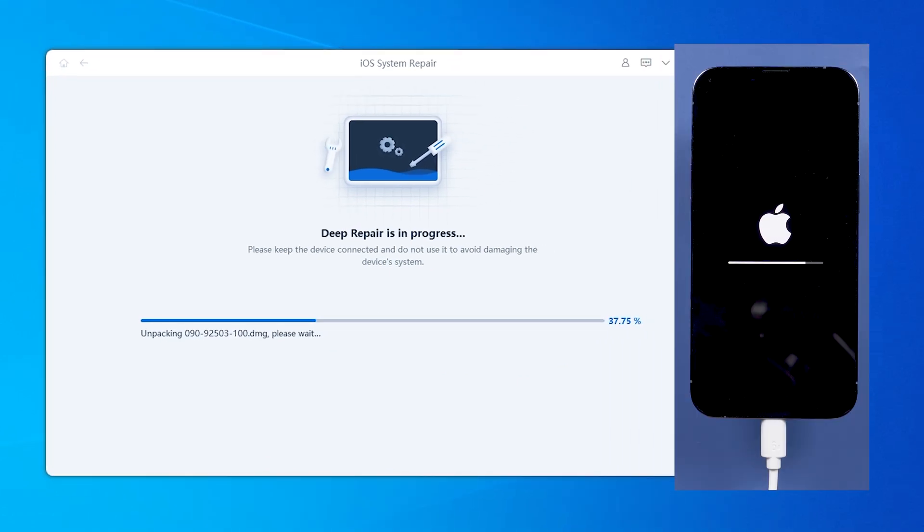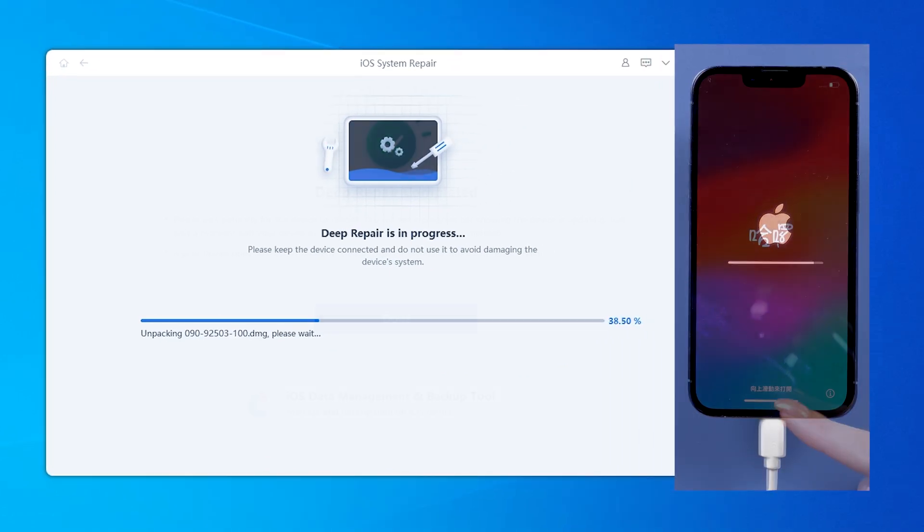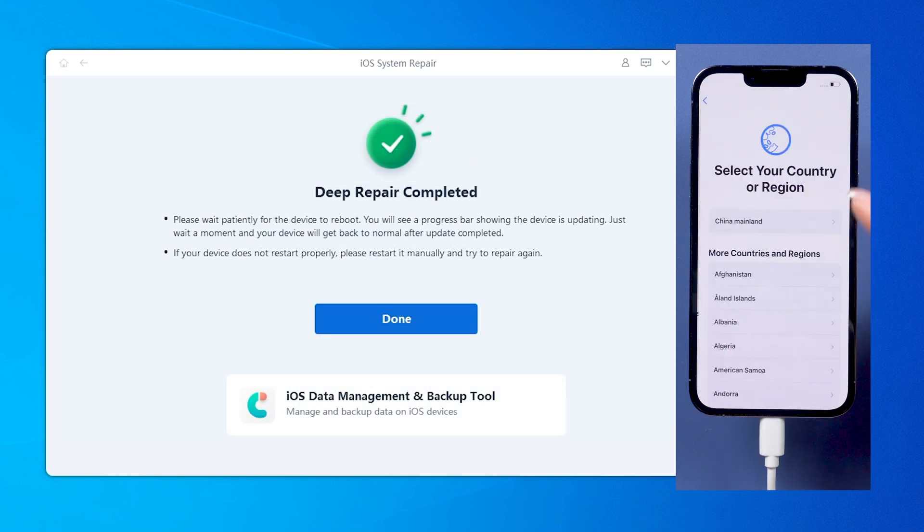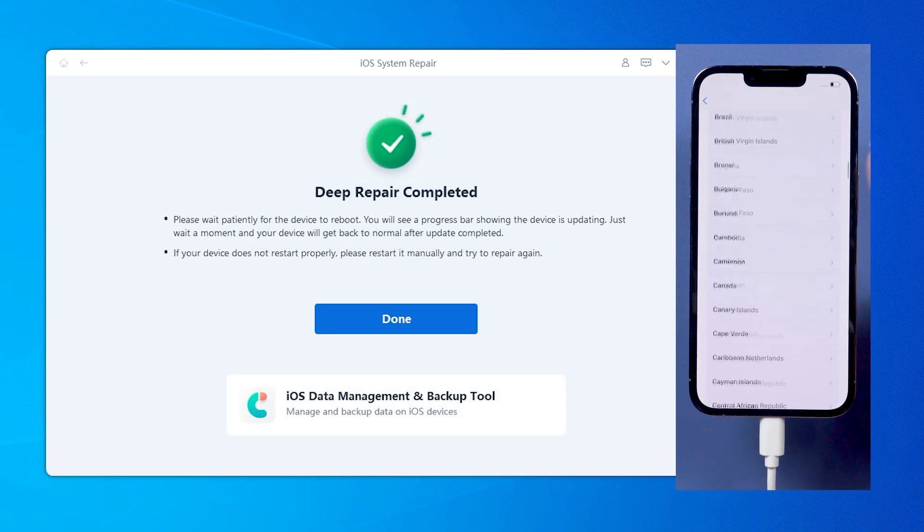When the process is done, your phone will be back to factory settings without any system problems.